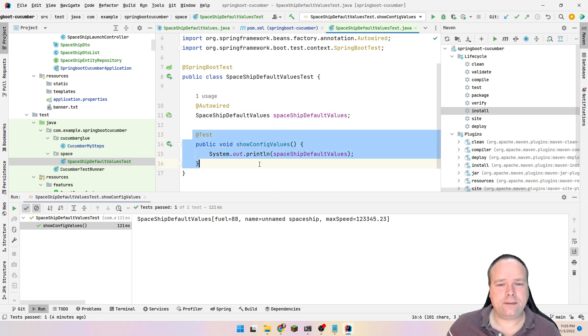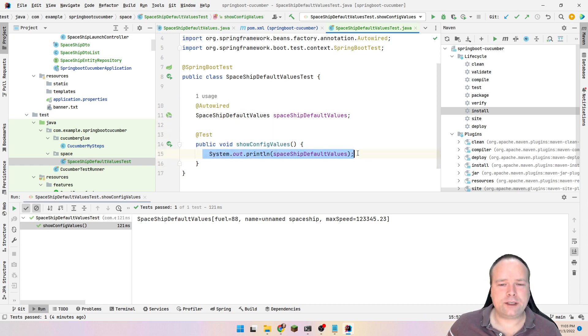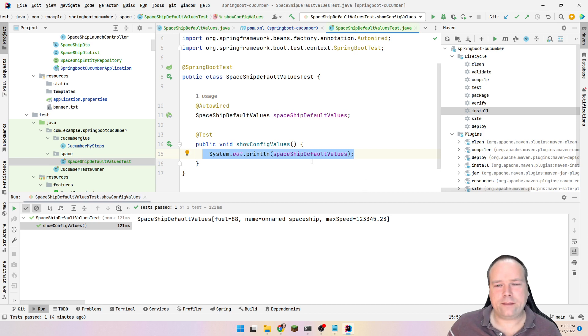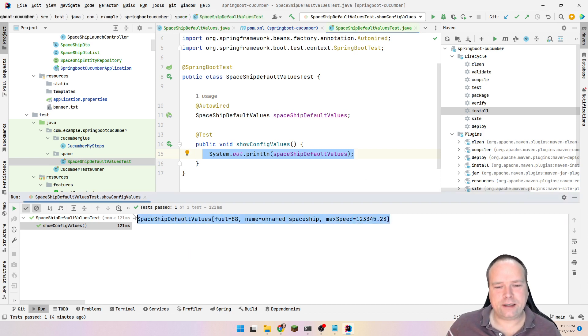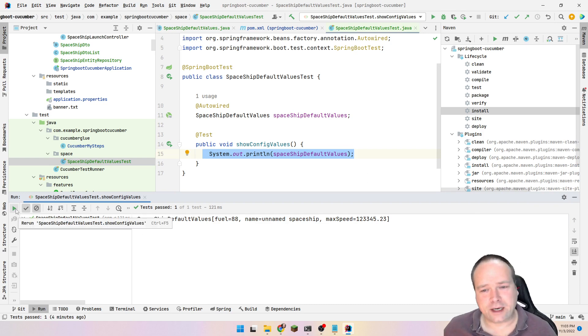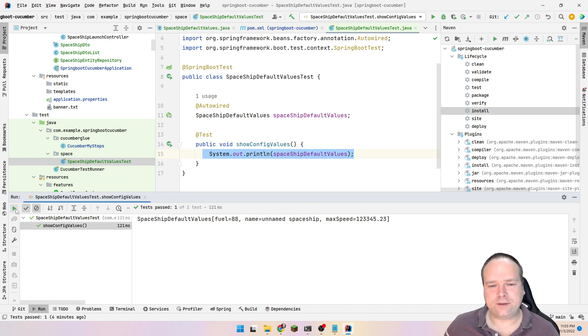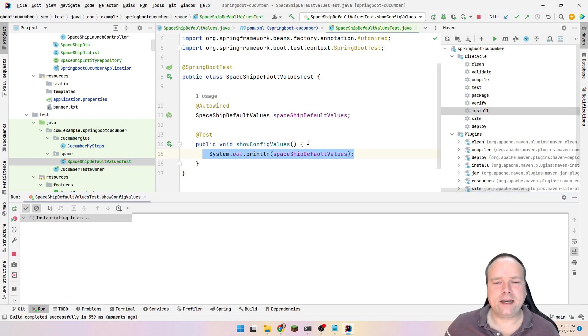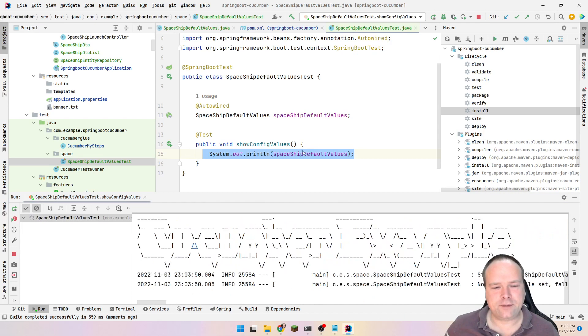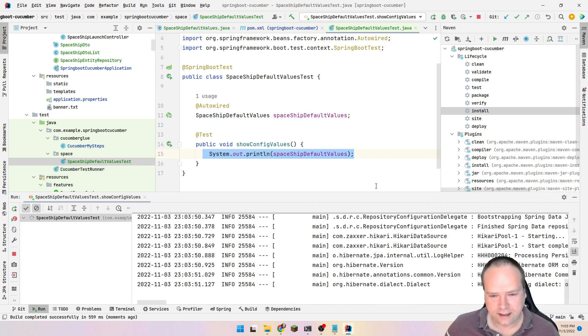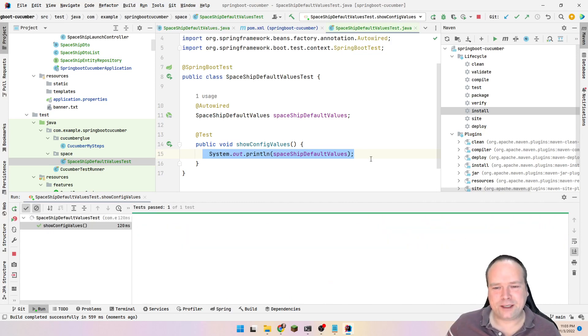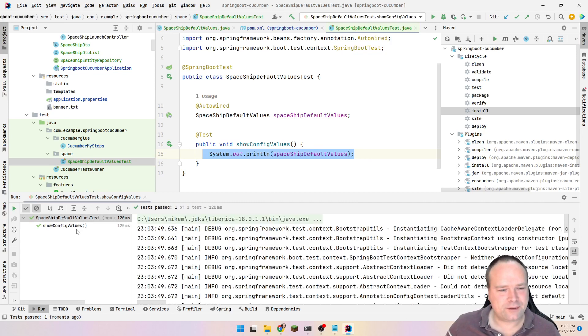And then we have the test right here. And what does it do? It actually just prints out whatever record that we have right here. And spoiler alert, this was the result just before when I ran it, just before starting recording this video. But let us try again. Now we changed something, right? So let us see if it still works. It's always fun to see.